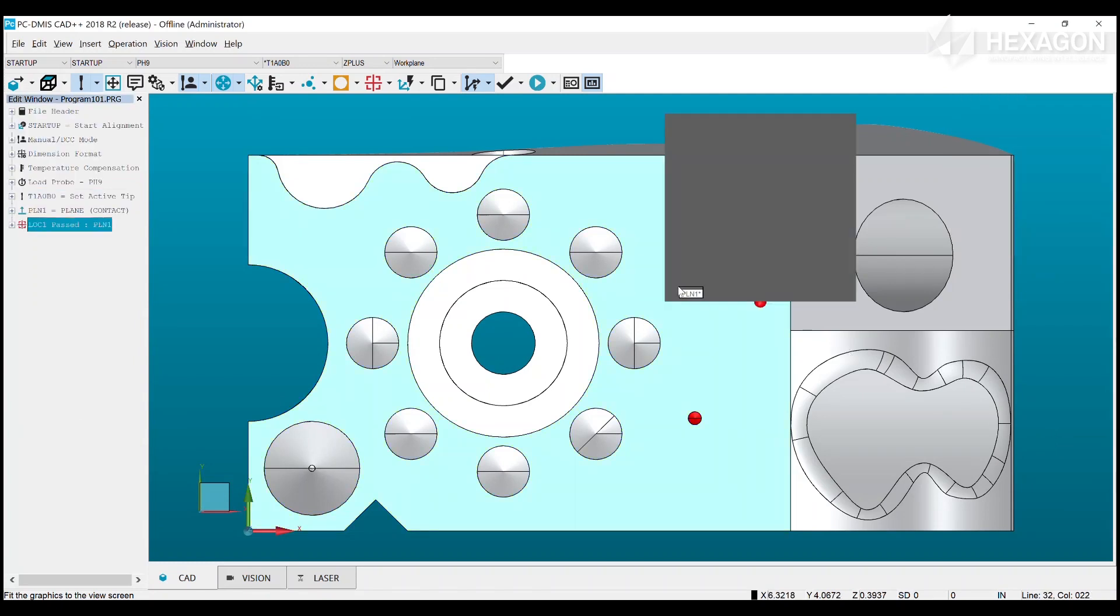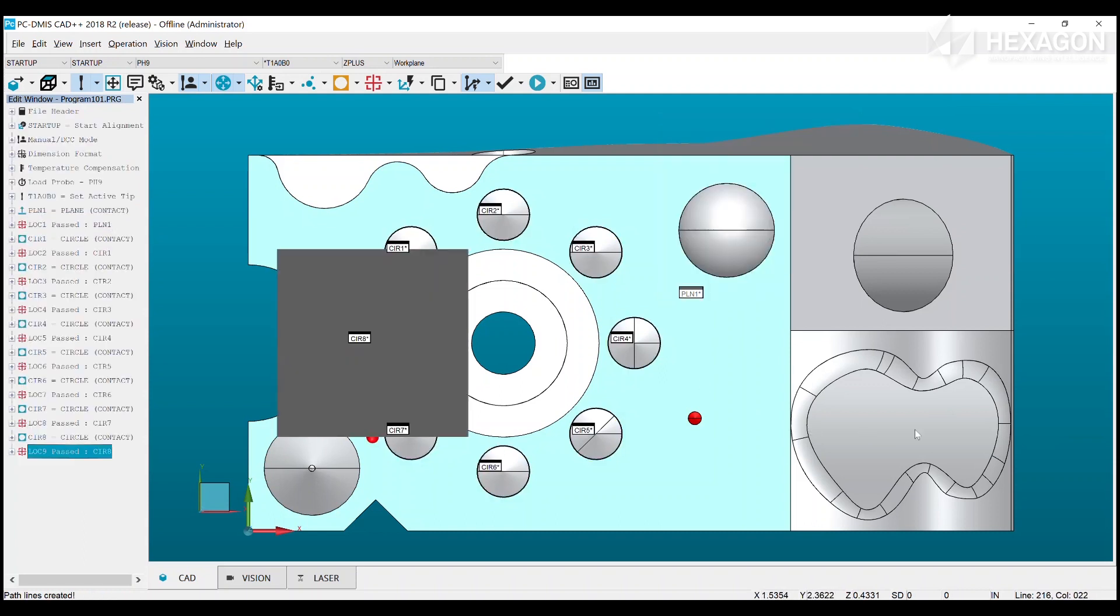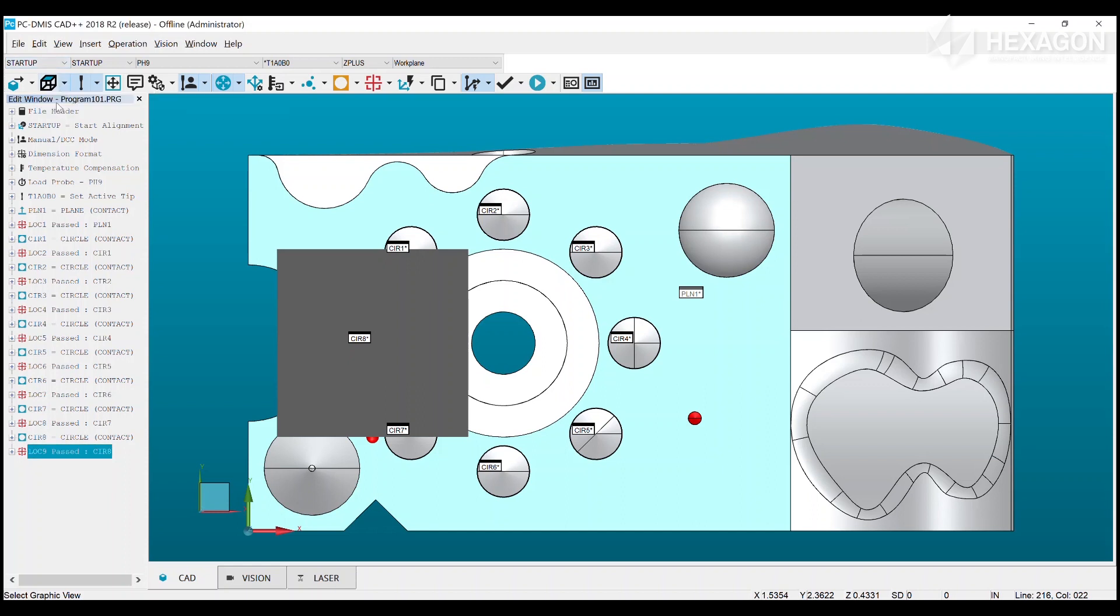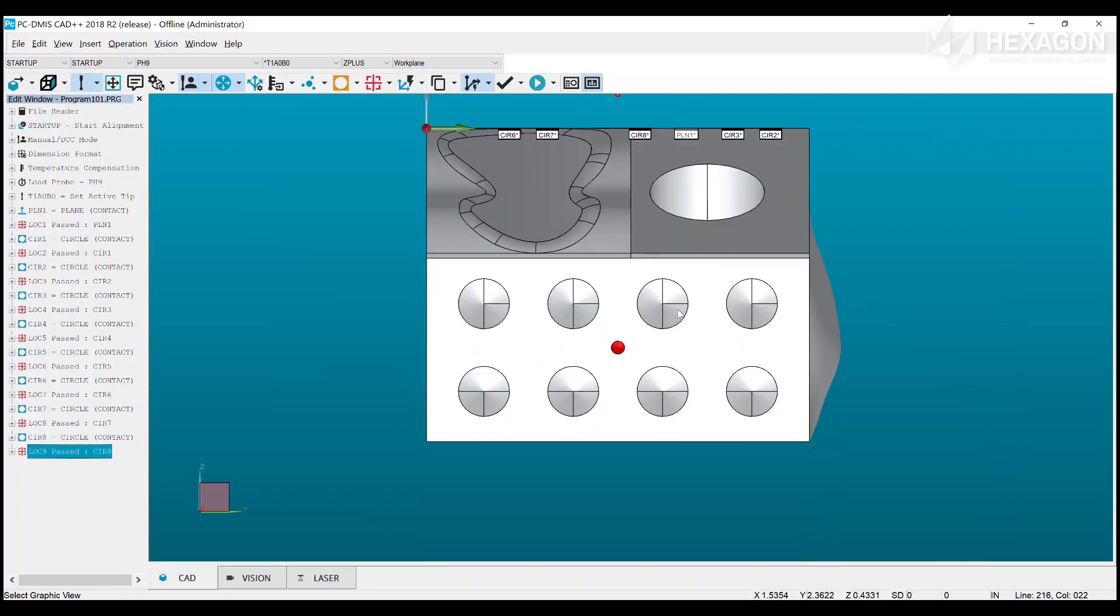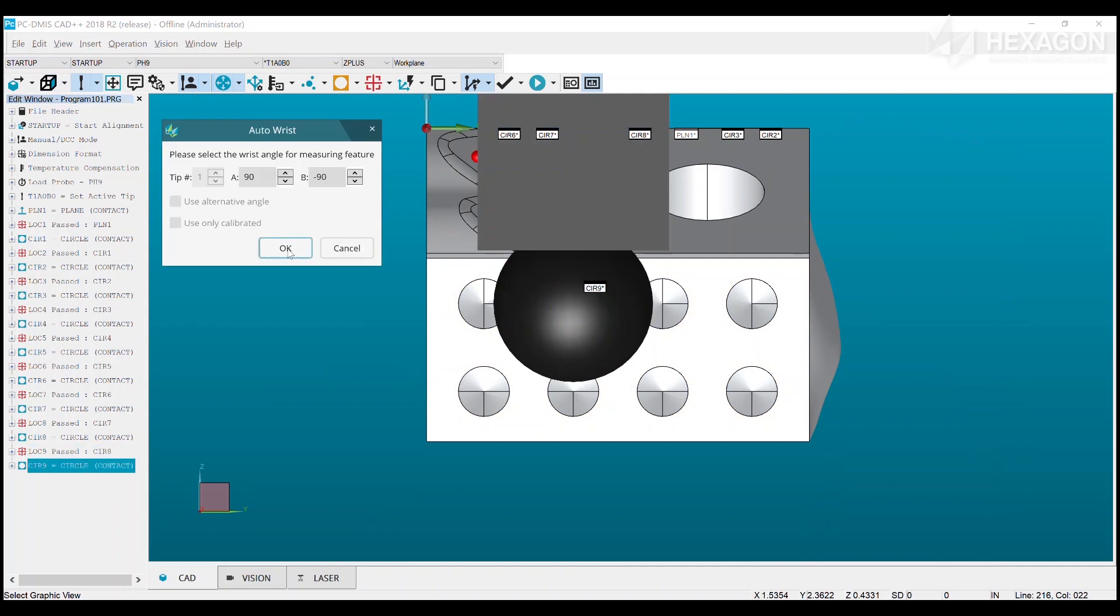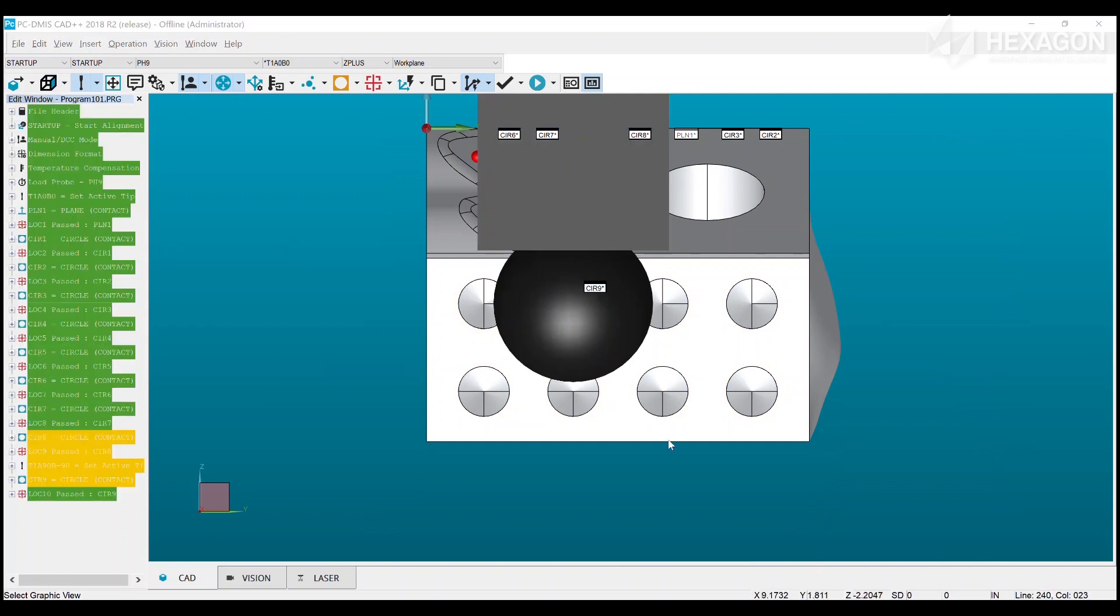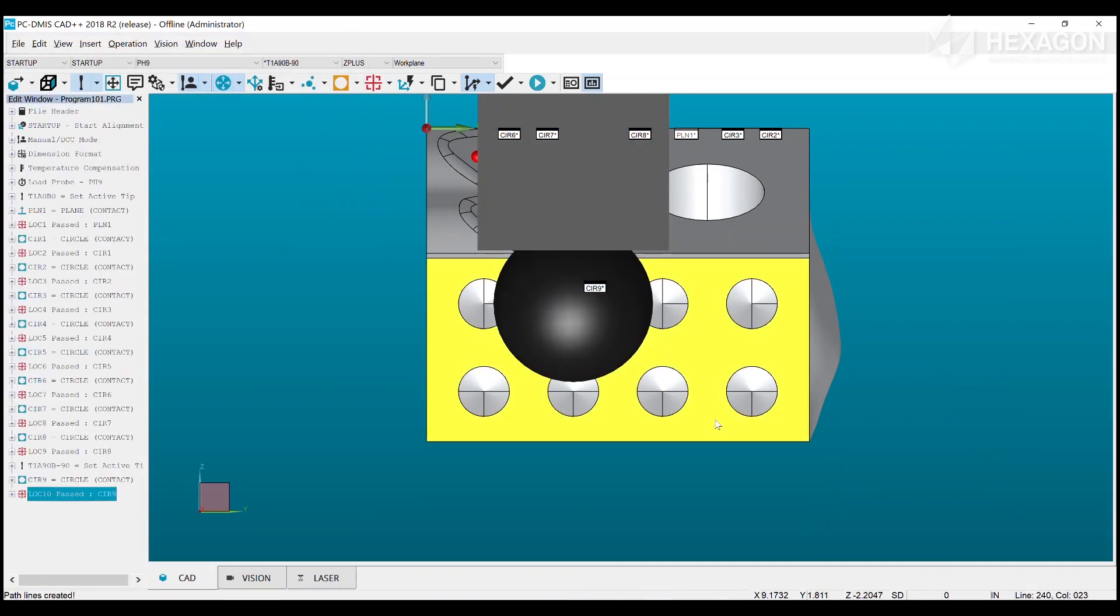We see the creation and execution of routines as two very different tasks, often performed by different roles or personas. By adding PCDMIS routine creation capabilities into Inspect, we would lose the simplicity that it needs for shop floor operator usage.